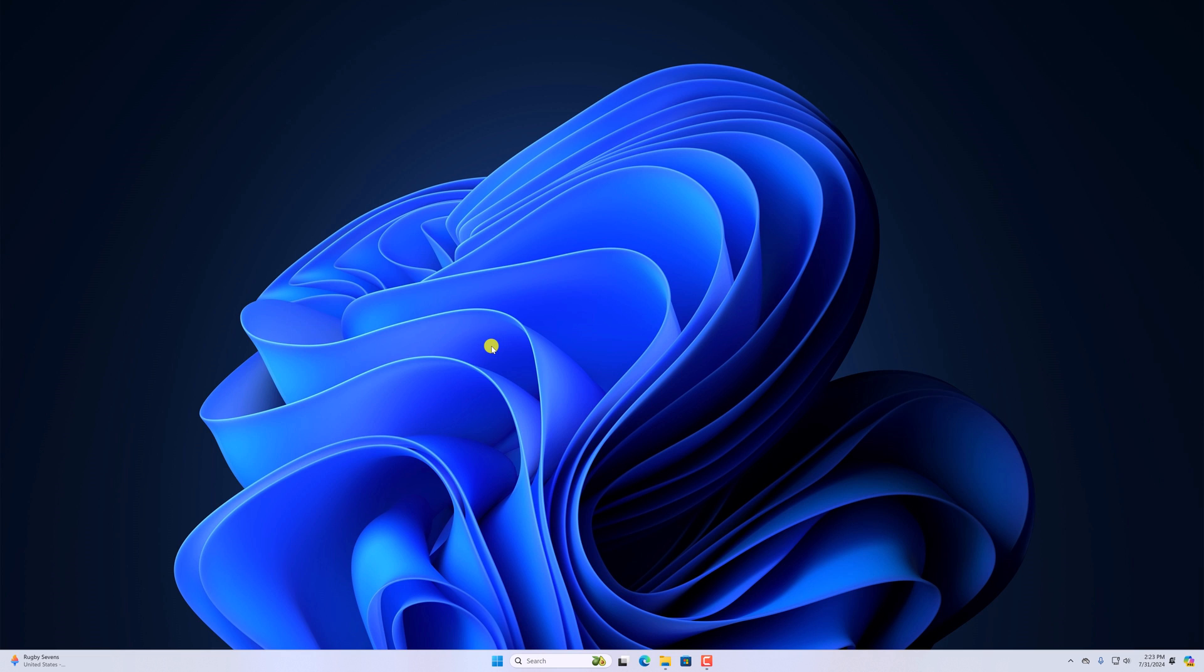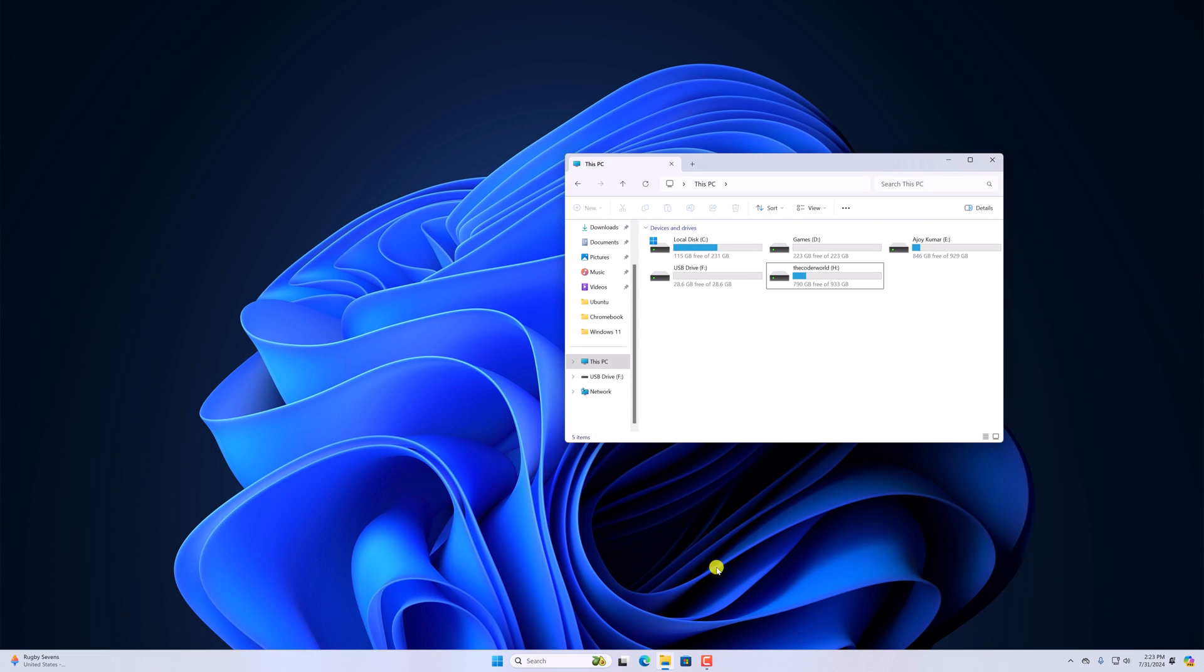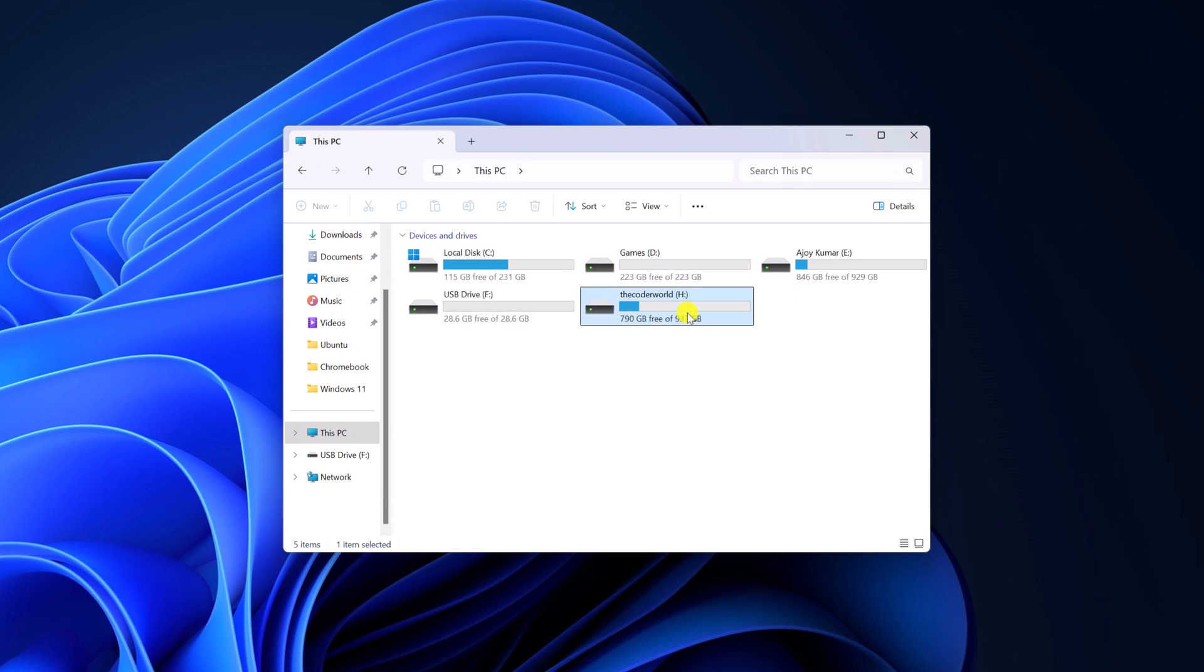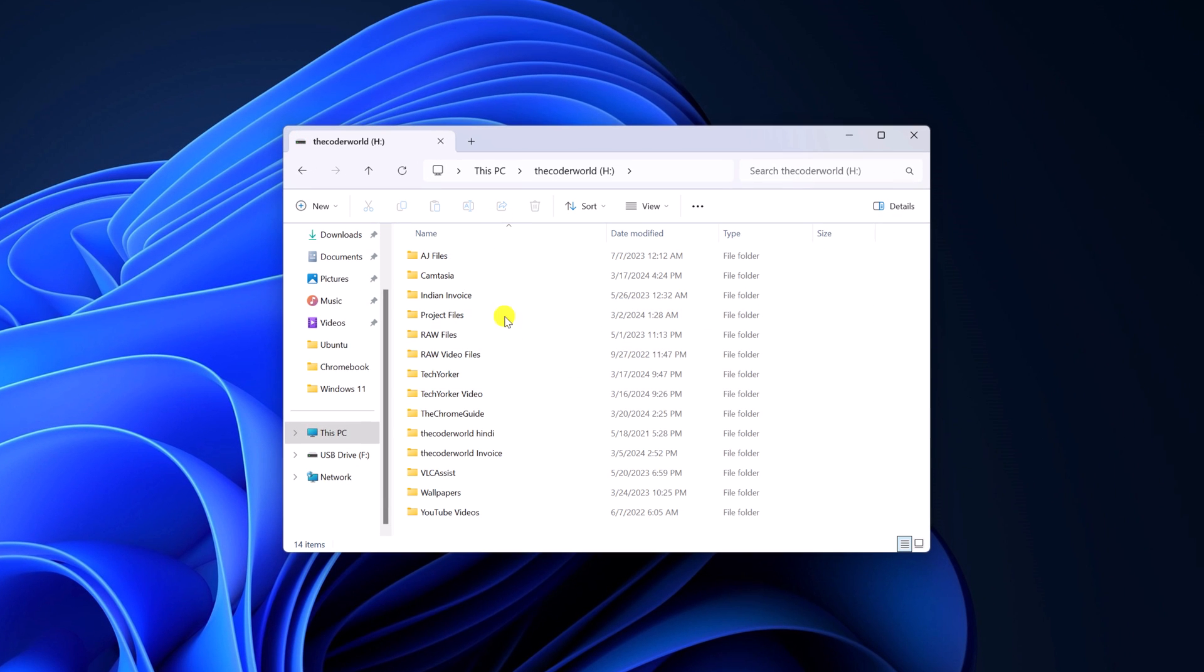If you want to change the icon size of your File Explorer, like drive name or, for example, your folder icon size, then you can simply do it by clicking on the View button.